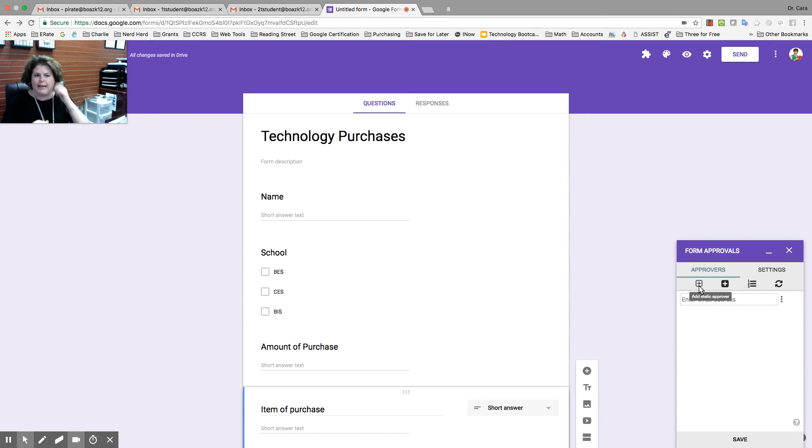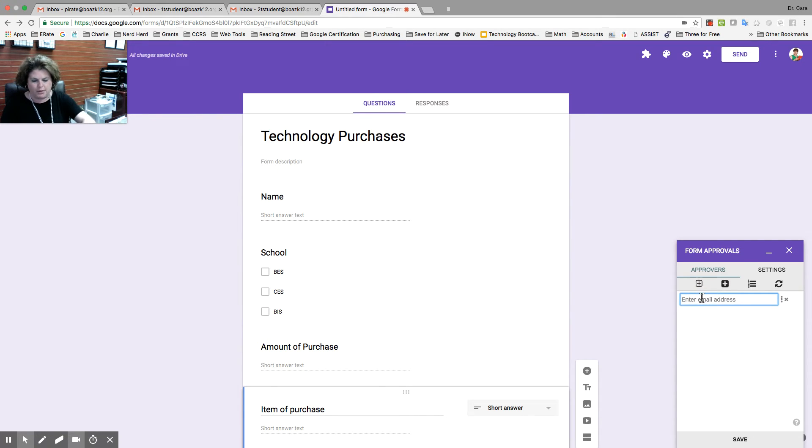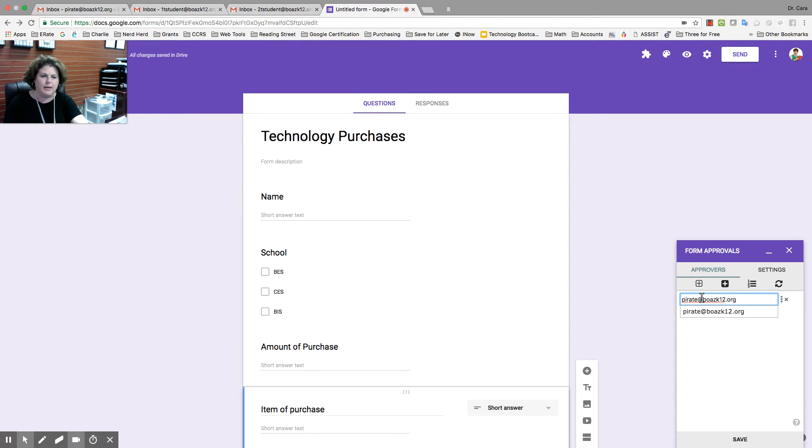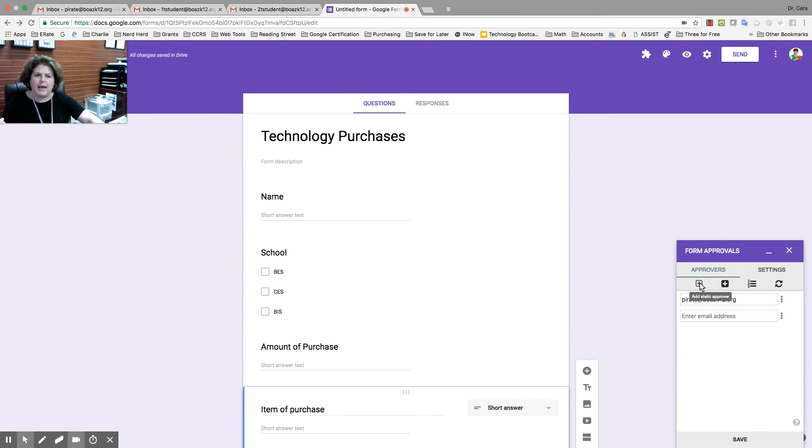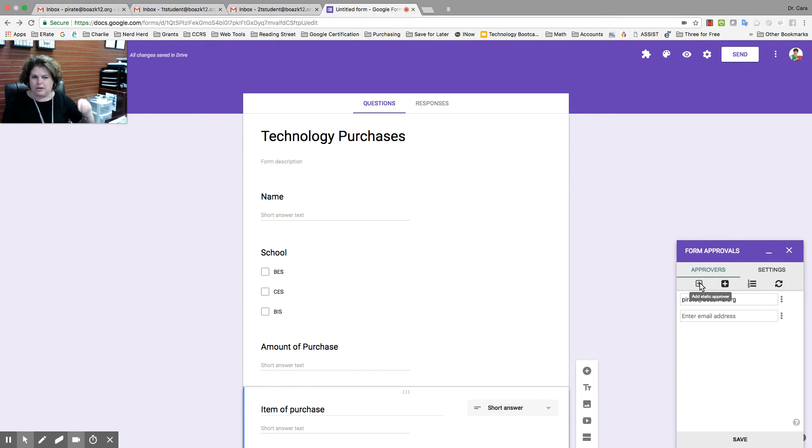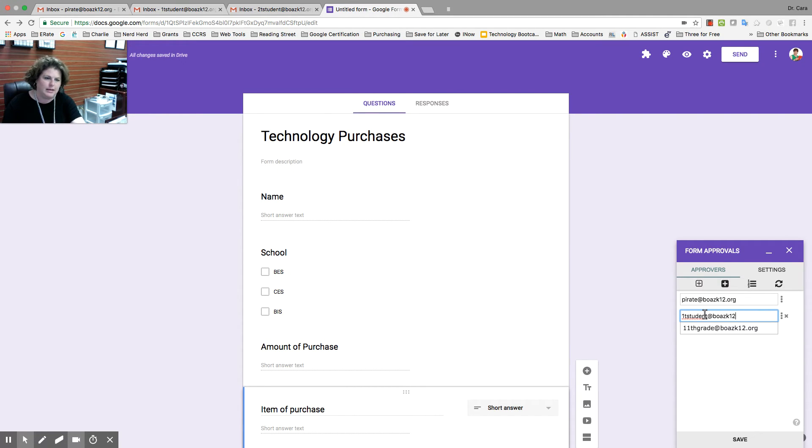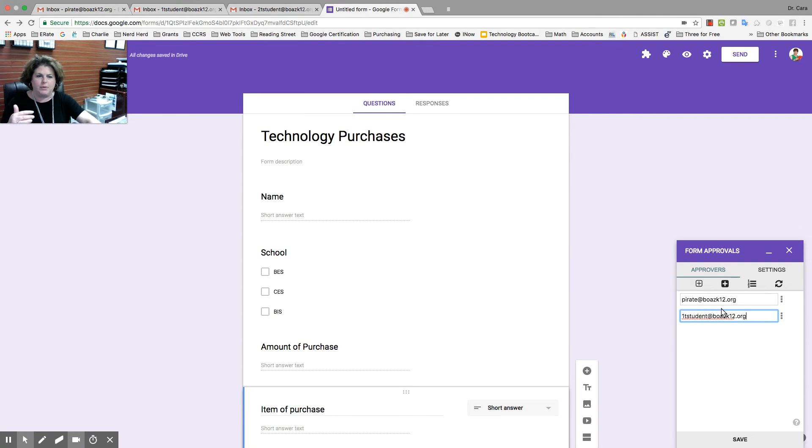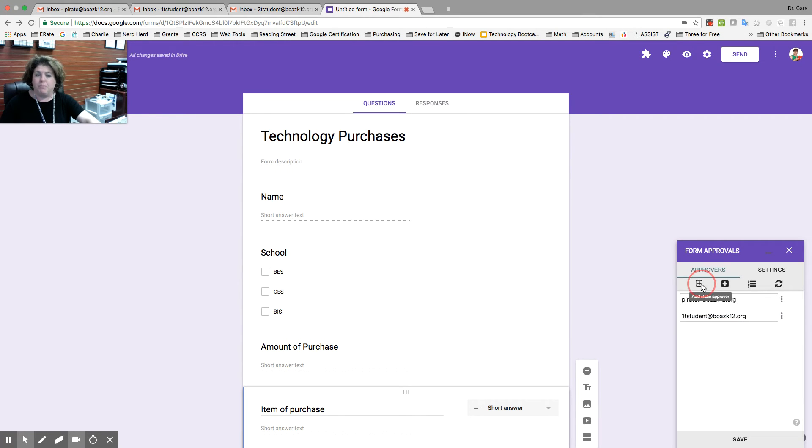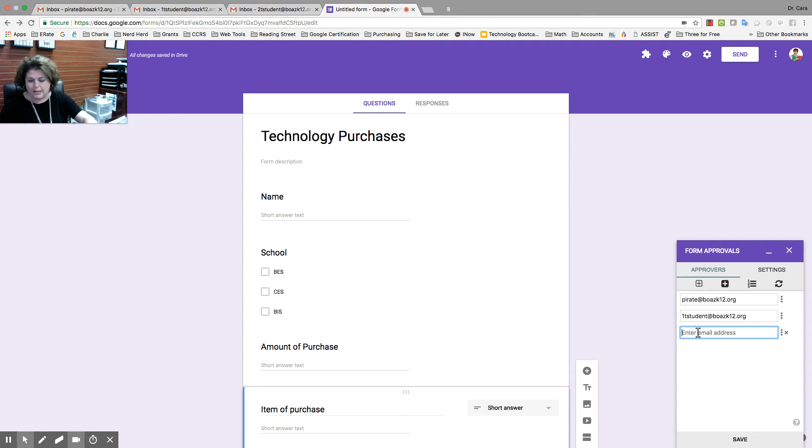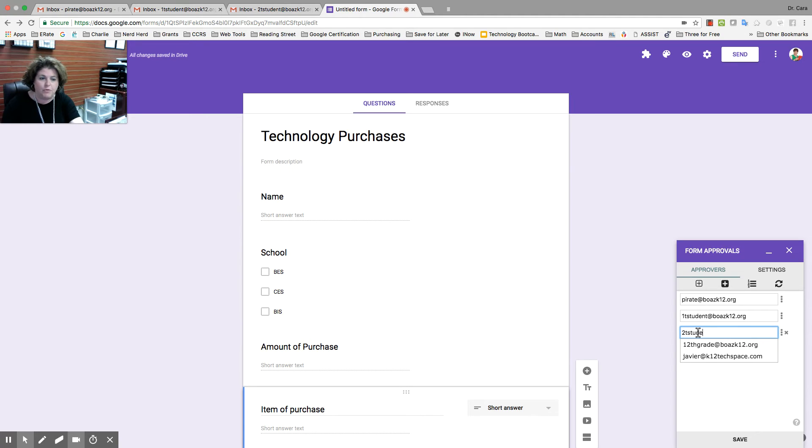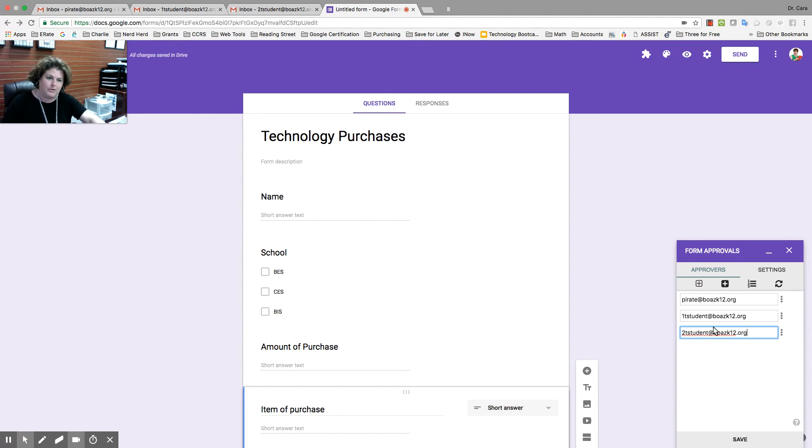The teacher's going to fill it out, and I want it to go to the principal first. I'm just going to use some test emails that we have, but you would put your principal's email. After the principal, it needs to go to the technology coordinator. So, I'm going to put my email. Again, just some test emails. After it goes from the principal to the technology coordinator, then it needs to go back to the bookkeeper. And this is our workflow. You can do it whatever way you find is best for your organization.